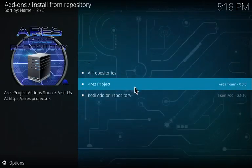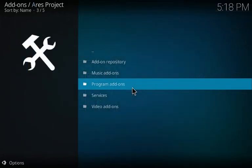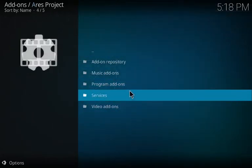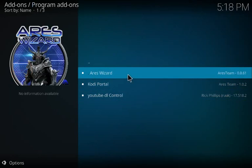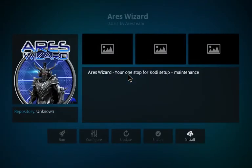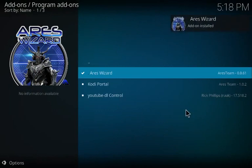There you see right there — Ares project add-on installed. Now let's install from the repository. You've got right here Ares project, then program add-ons. Now go to the Ares wizard, click that — see it right here — install add-ons, install for the Ares wizard.